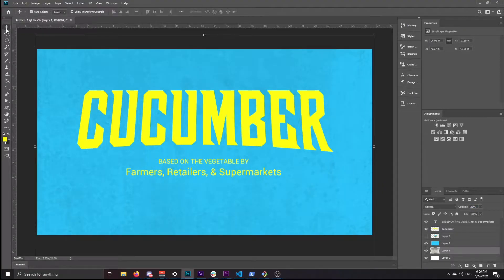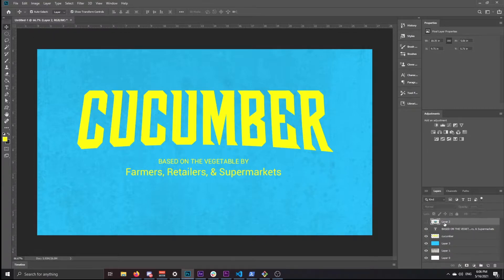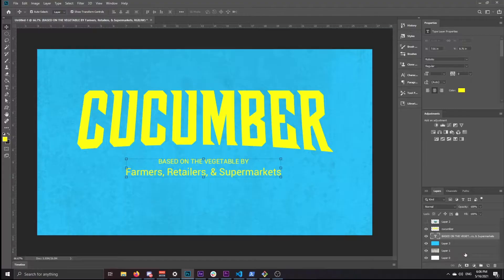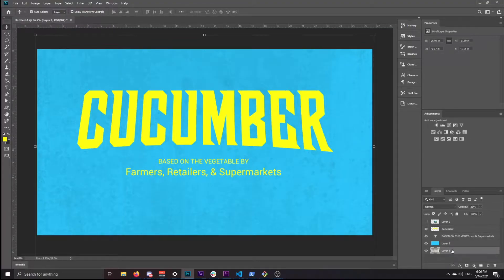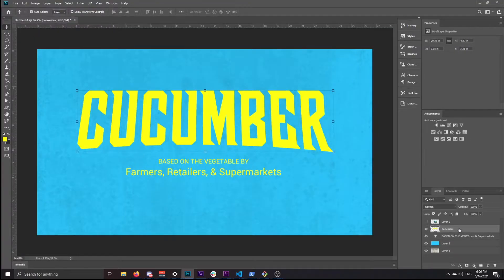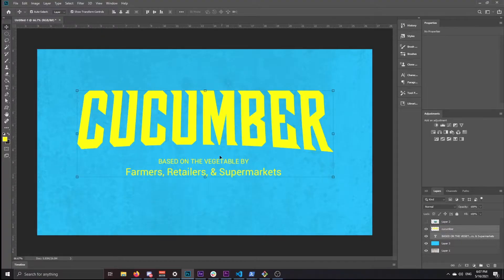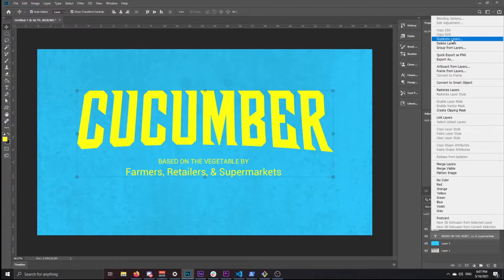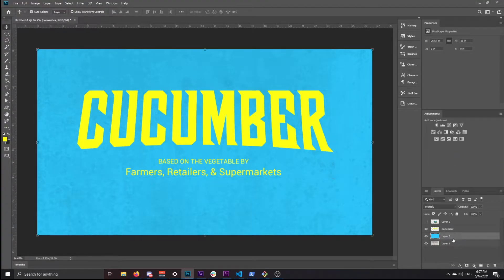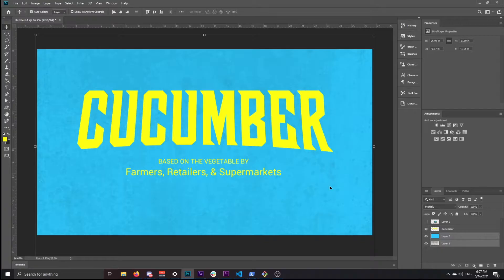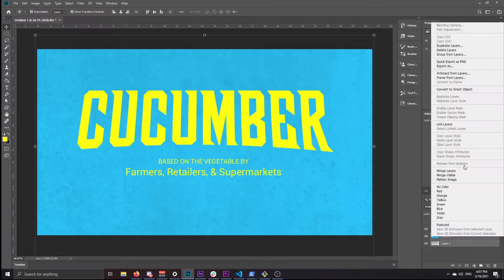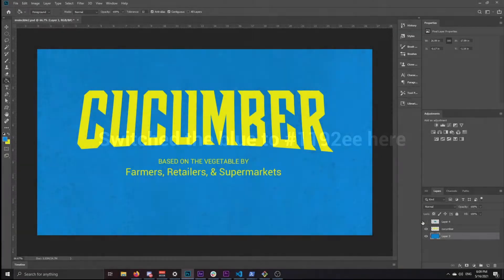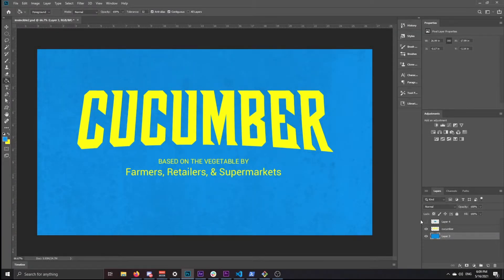From here, you want to get rid of the background and you want to group the big text and the small text together. So select them both with shift, right click, and merge layers, and you want the background to be together too.